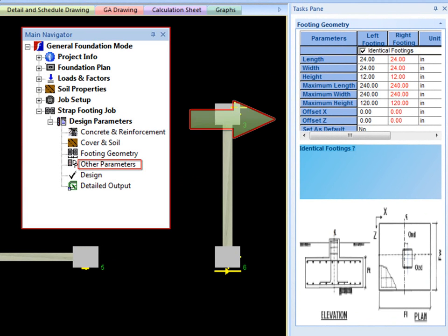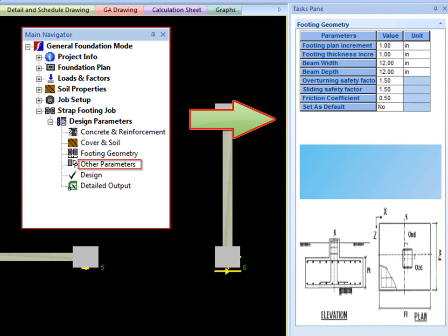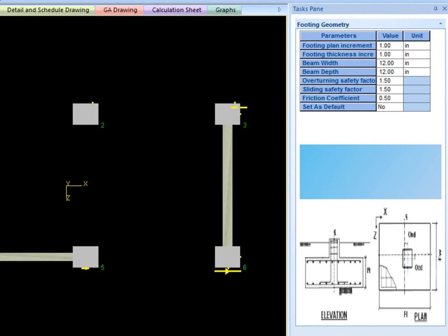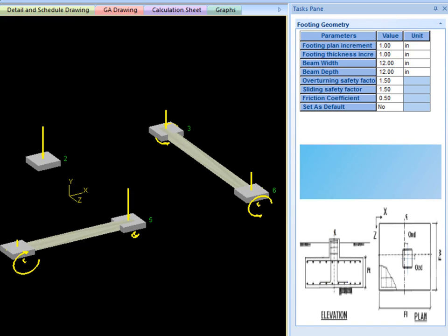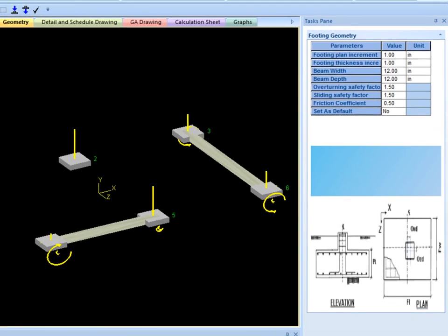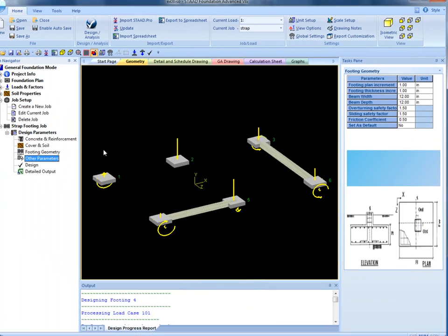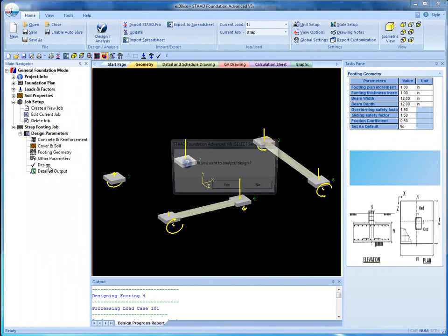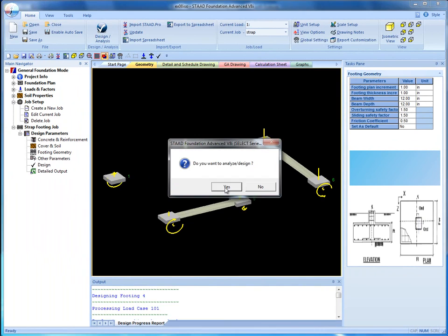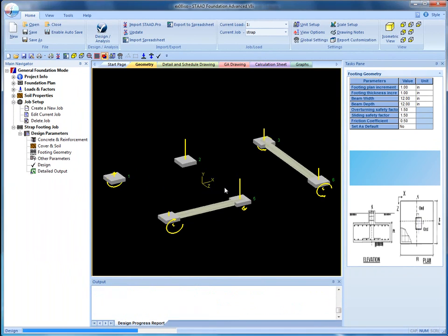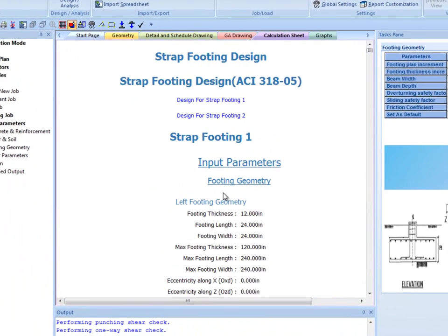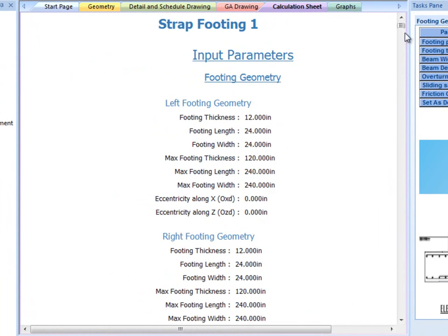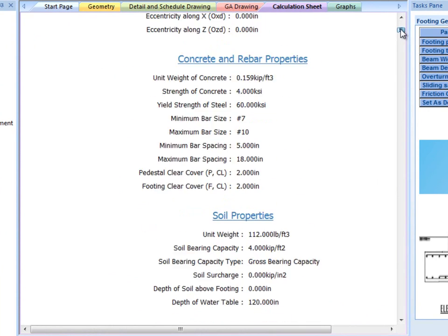This is the section where beam geometry related inputs are required, such as beam depth, width, and increments. The overturning and safety factors and friction coefficient may also be inputted. Once the local design parameters are all set, click design to design the strap foundation using the current local and global settings. If these settings are changed, the job must be redesigned to take the changes into account.